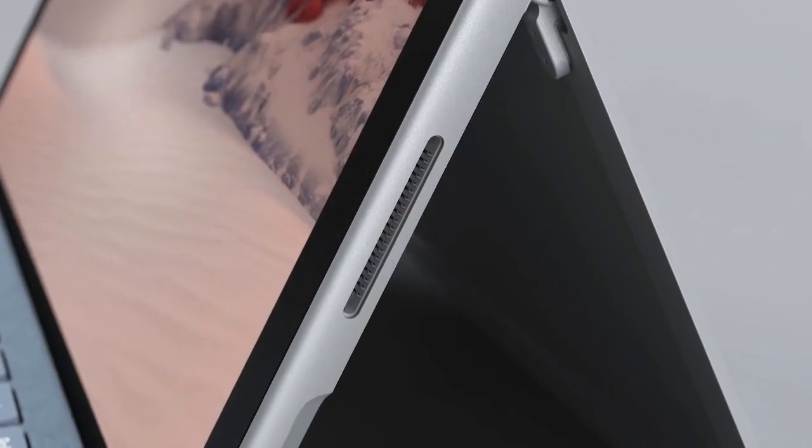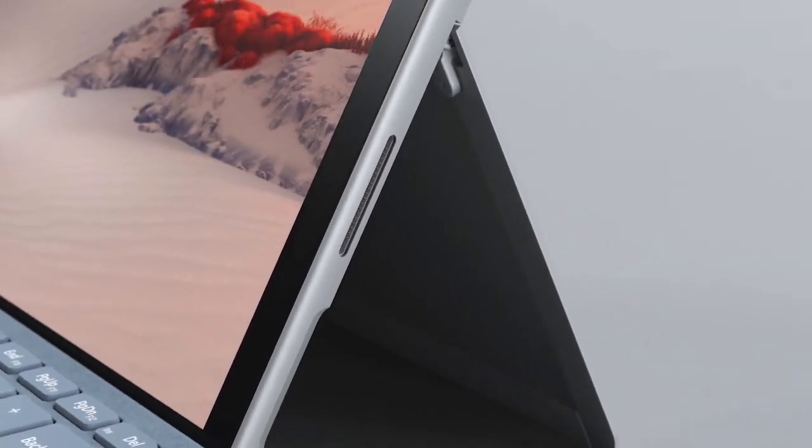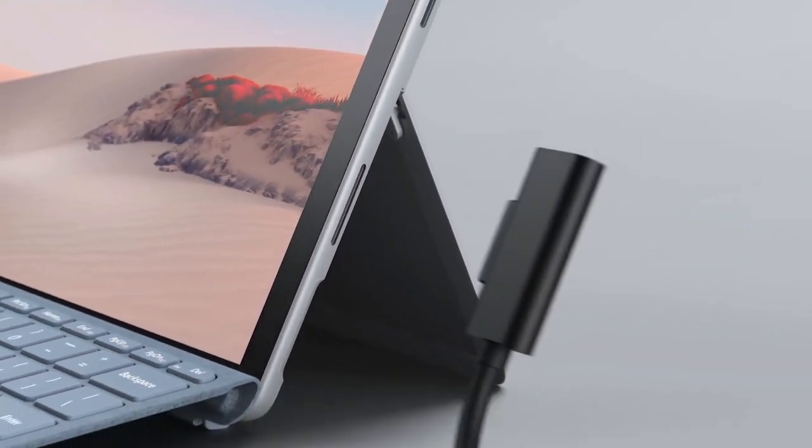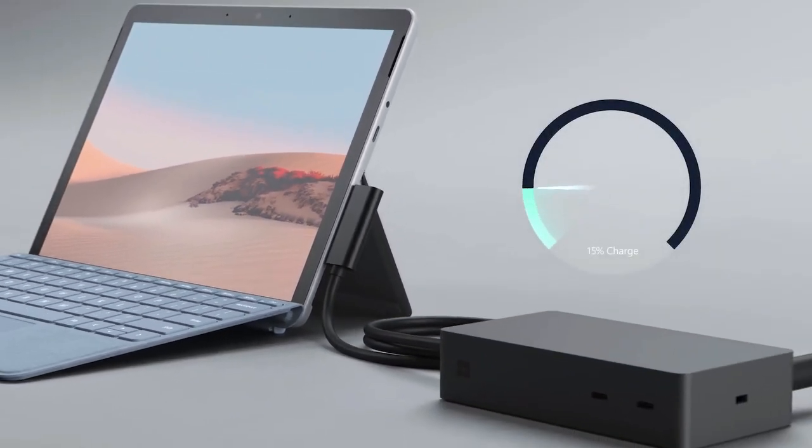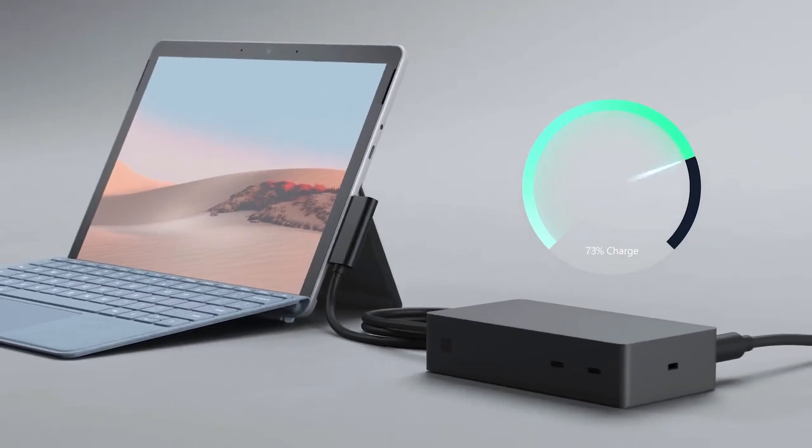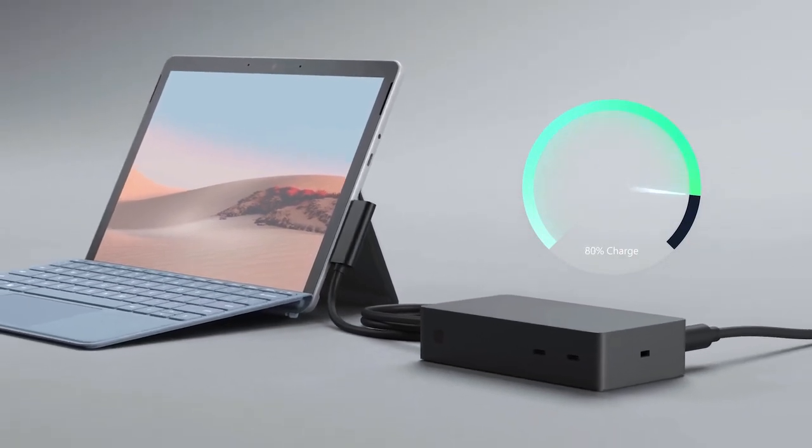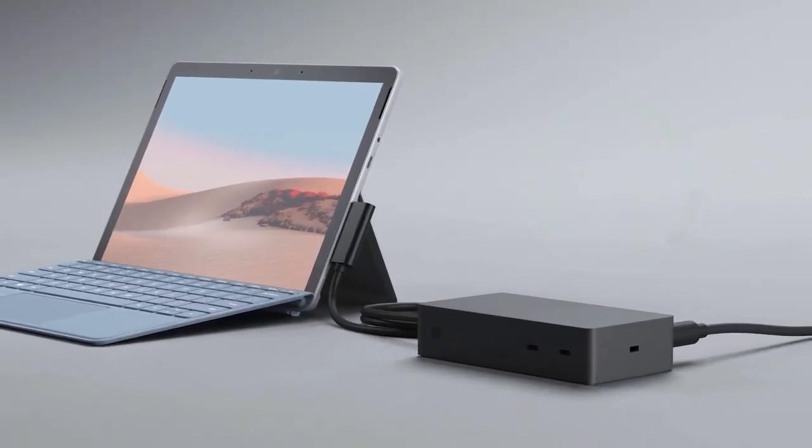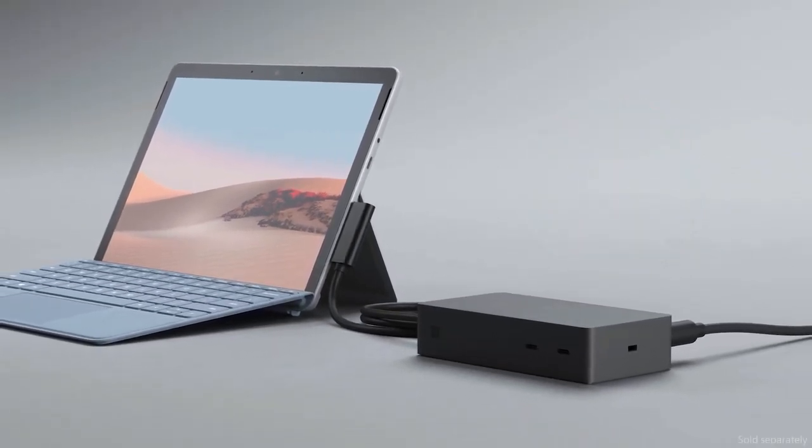Surface Go 2 also offers the Surface Connect port for charging and supports fast charging to 80% in just over an hour when connecting to the Surface dock, which also gives more ports and Ethernet options.